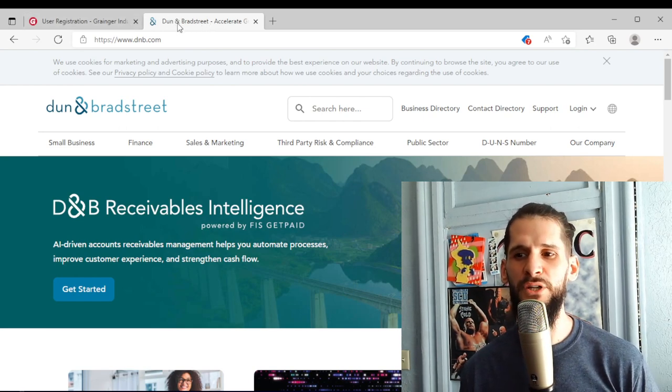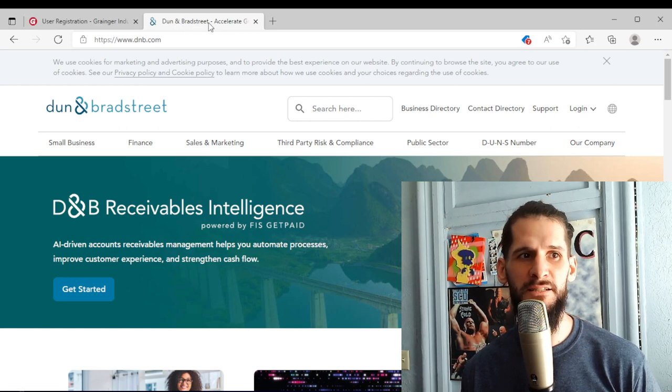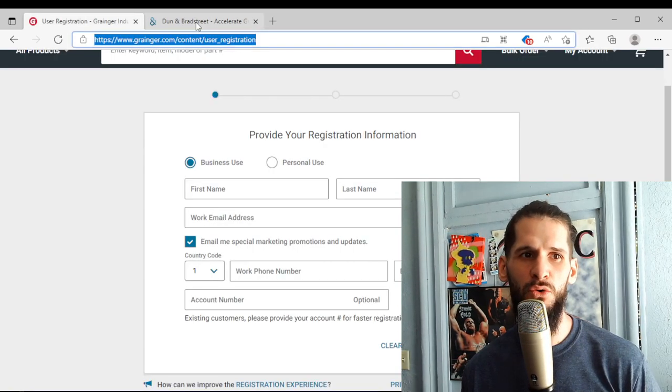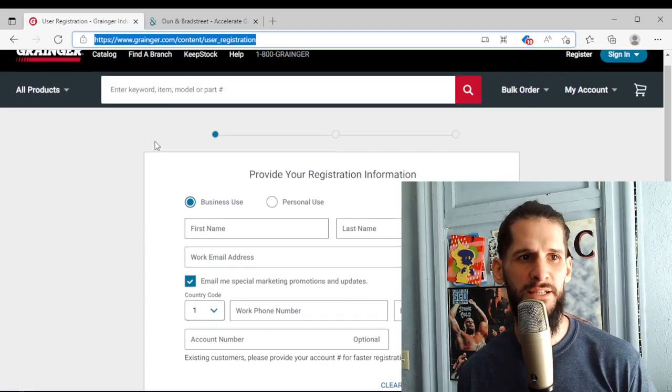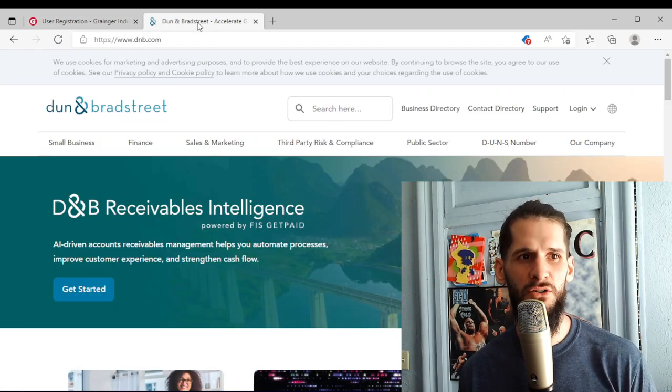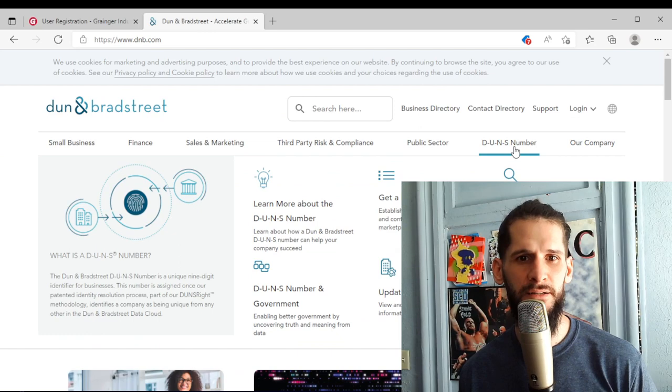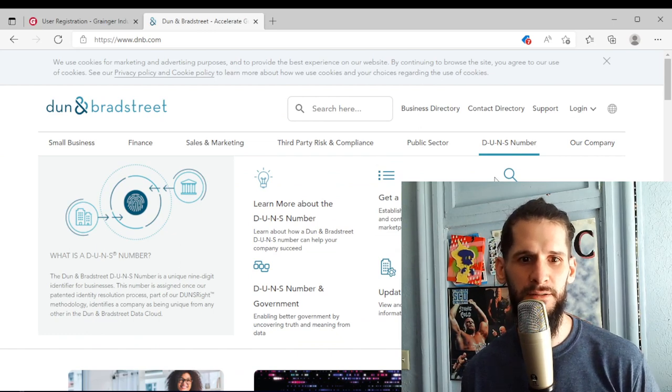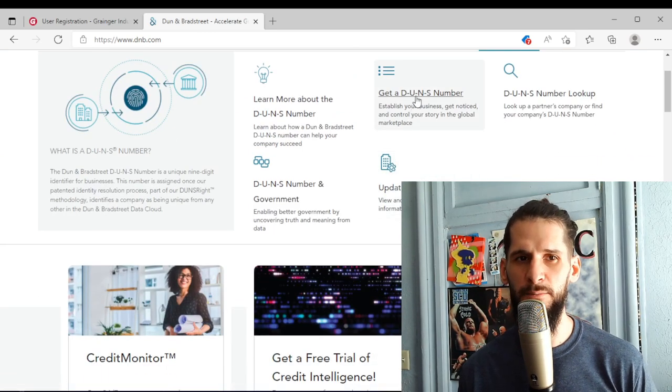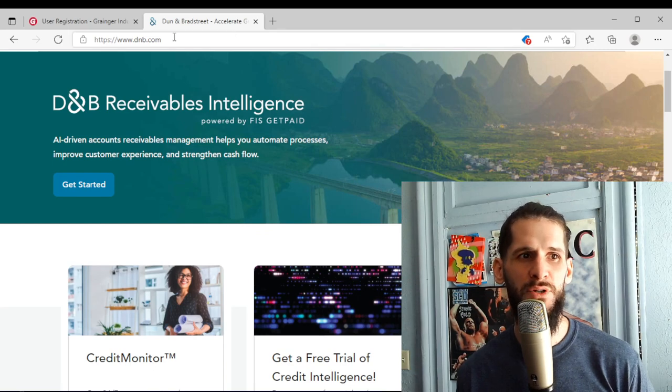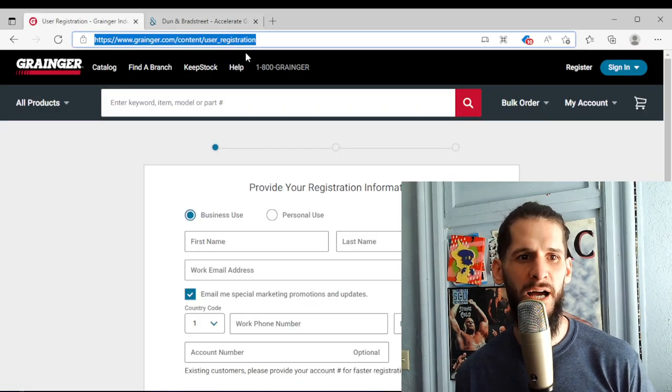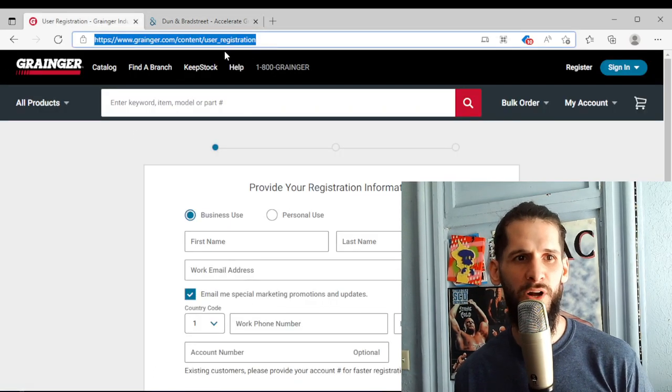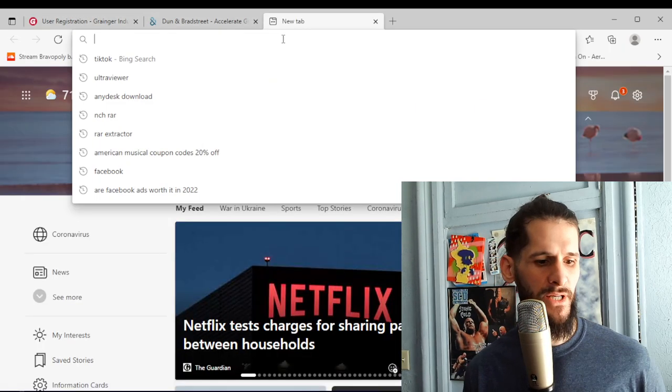So those are two websites that y'all definitely need to write down. Duns and Bradstreet, you want to take care of this before you start to apply for these commercial accounts. So go to Duns and Bradstreet, click on DUNS number and click get a DUNS number. It's free. After you get the DUNS number you can start applying for these commercial accounts. So Grainger is one that I applied with.